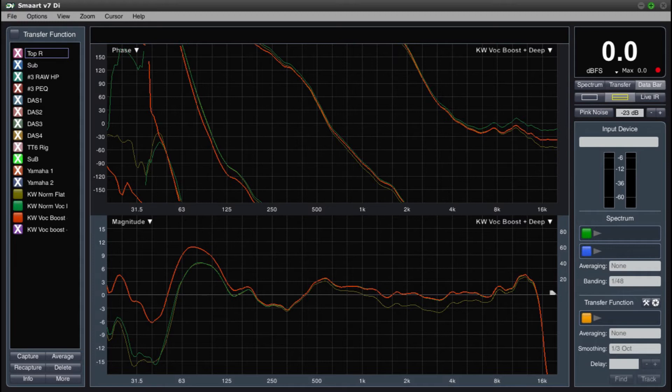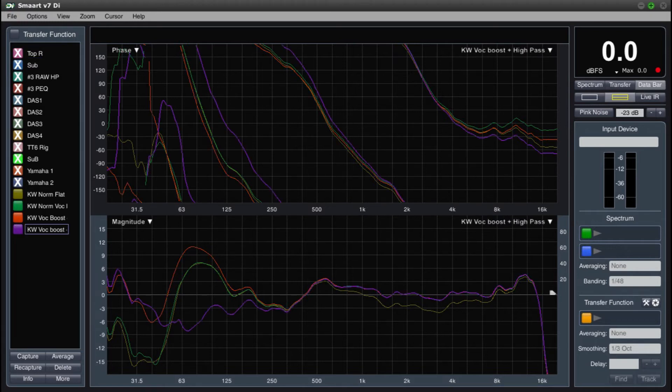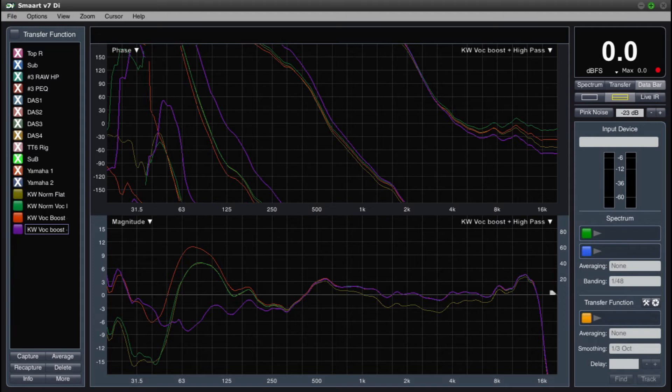The last preset option offers a built in high pass. In this mode, you would move the switch to extension sub. This places a factory 100 Hz high pass filter on the frequency response.